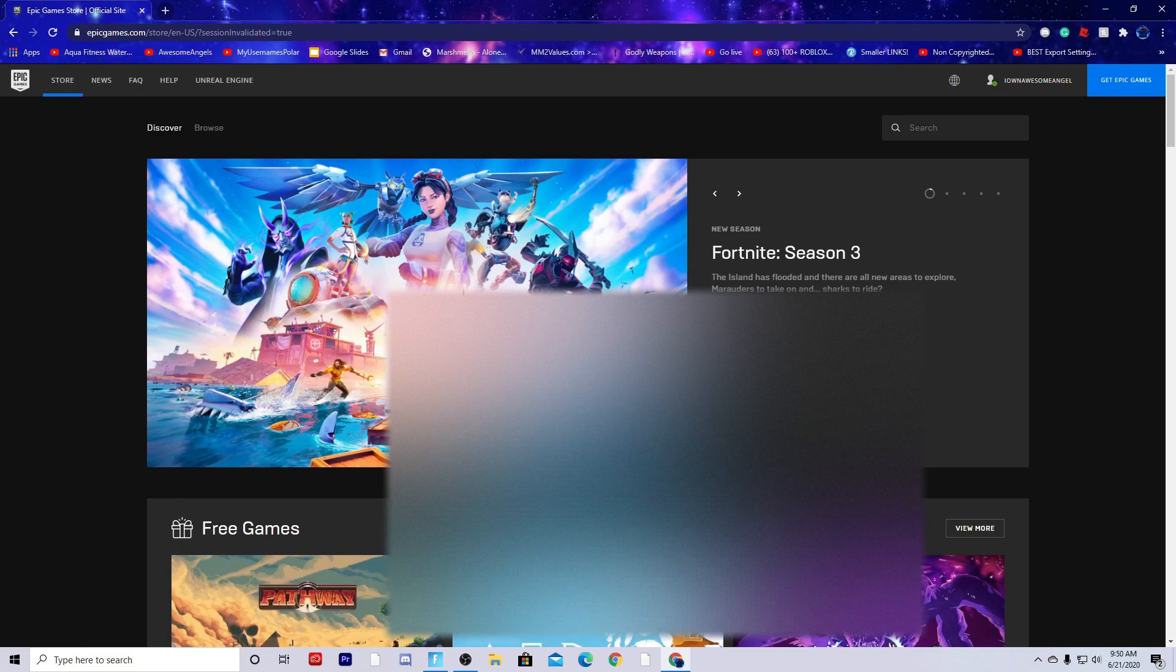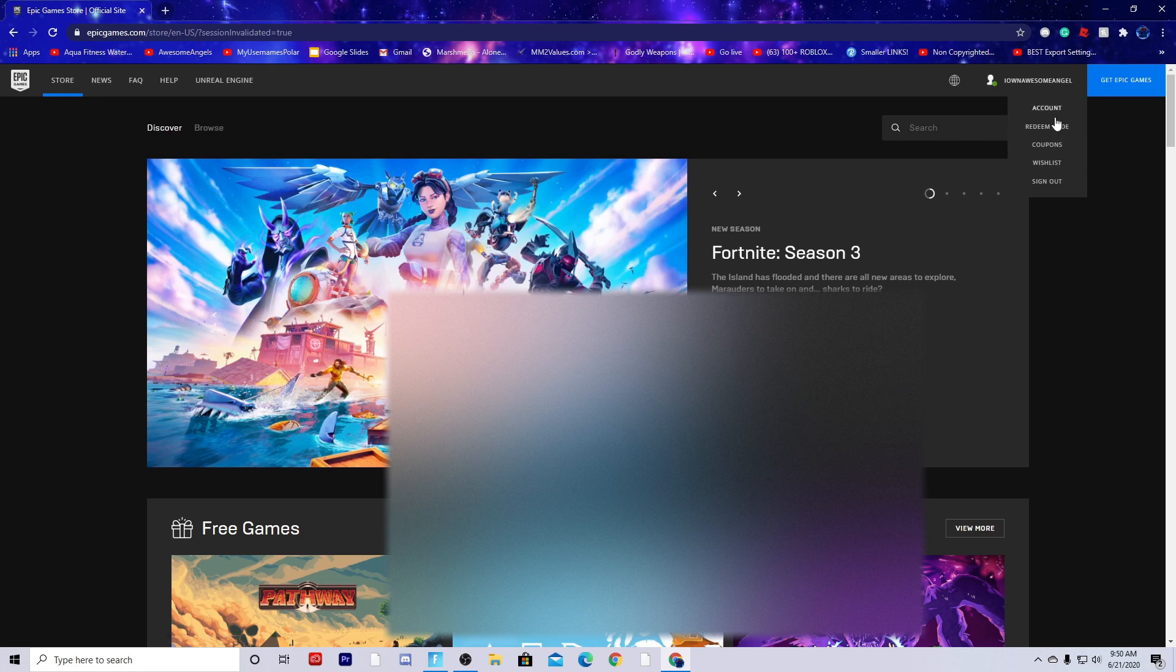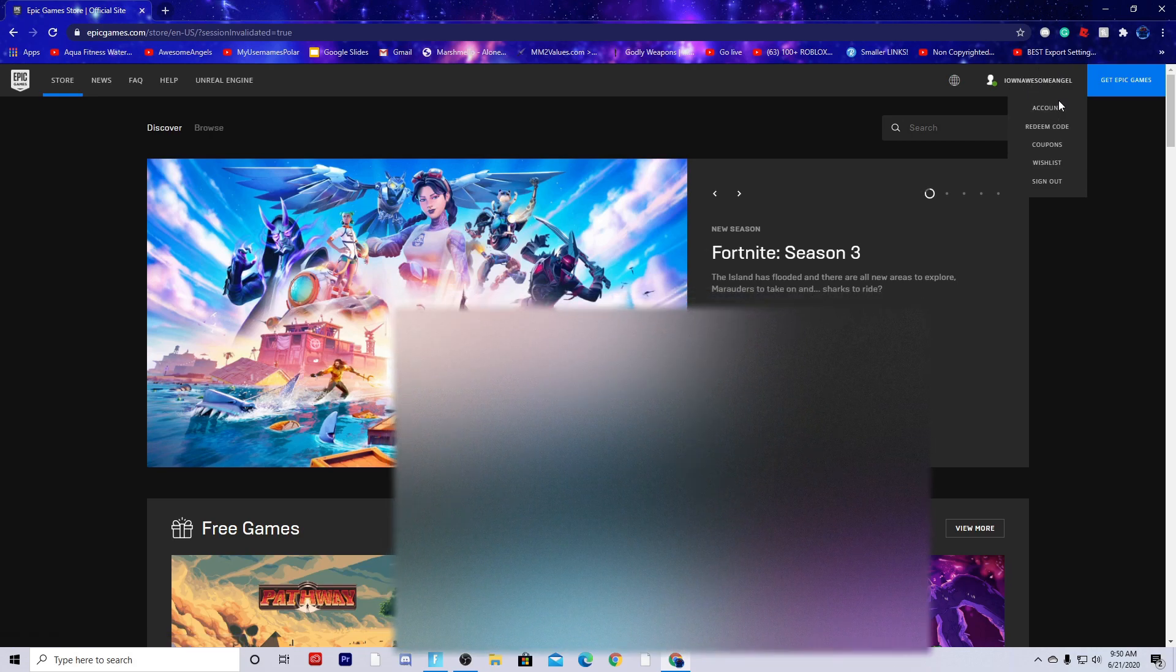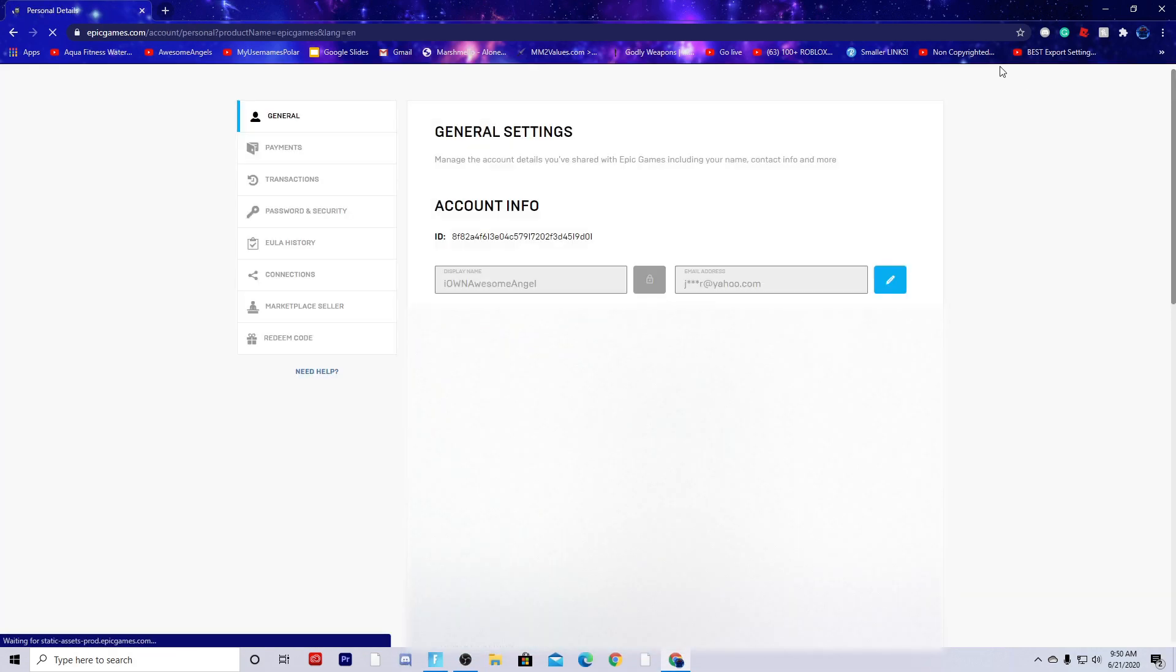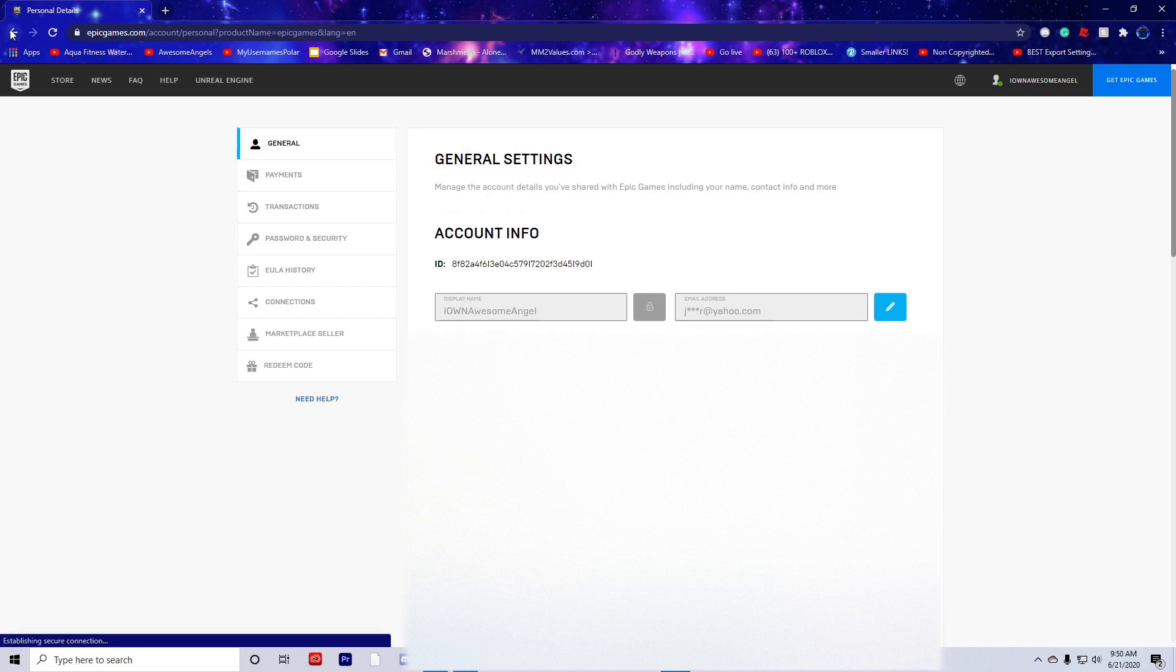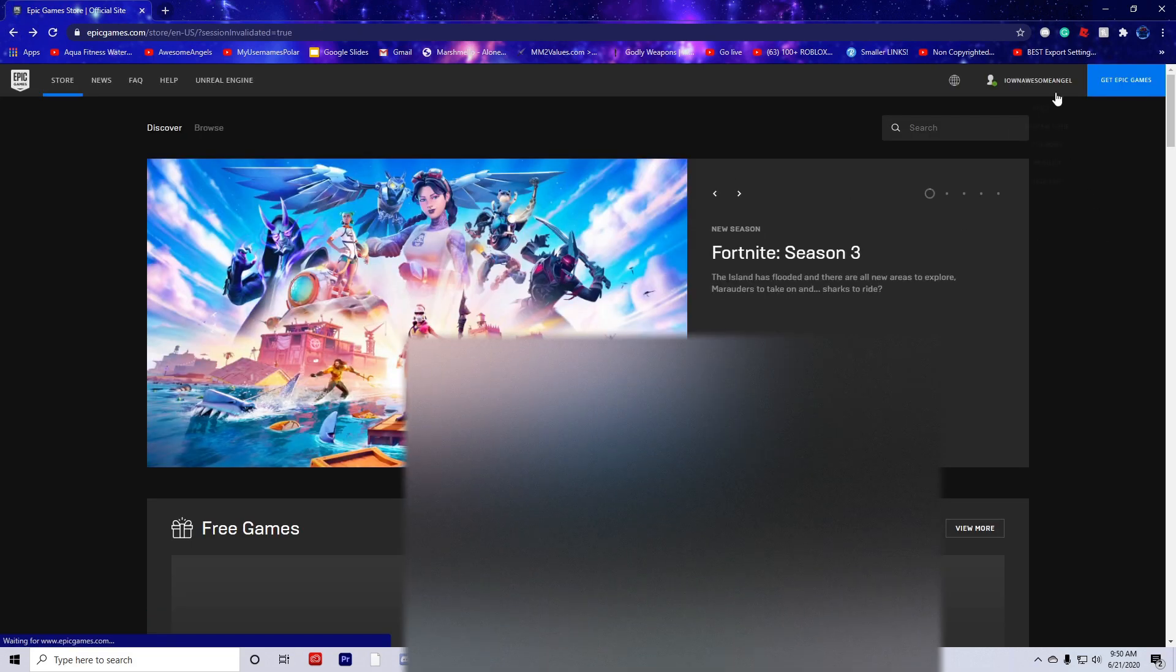After loading, you should have this screen or something similar. Make sure you're signed into your account. If you aren't, you need to sign in first.